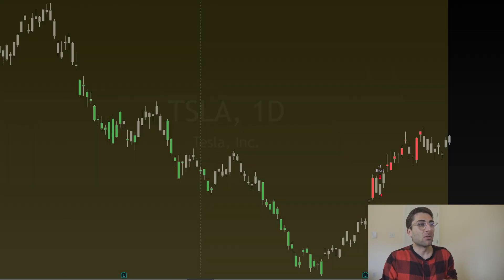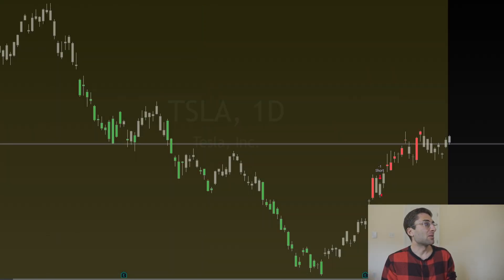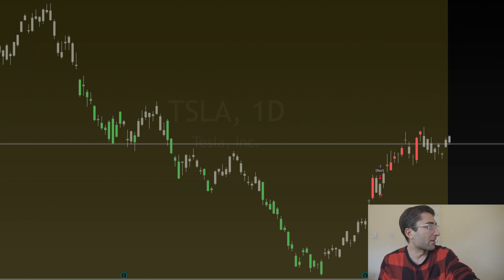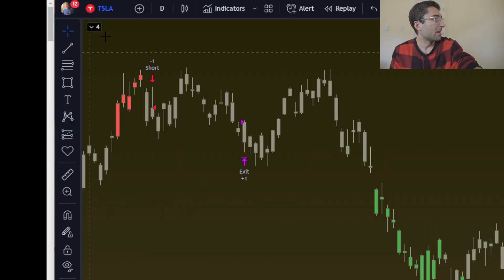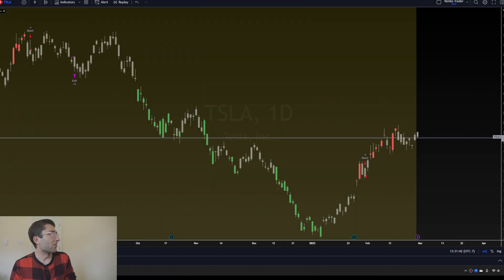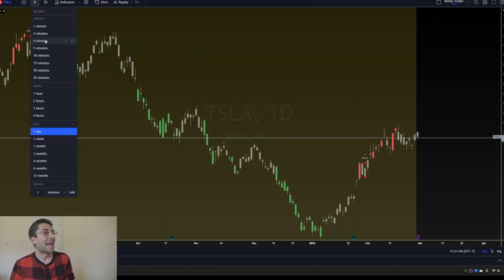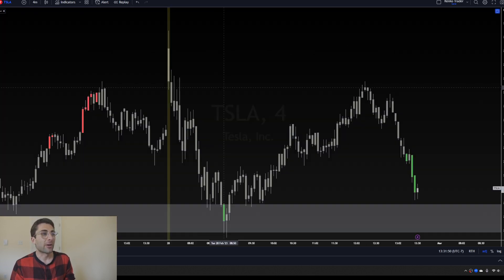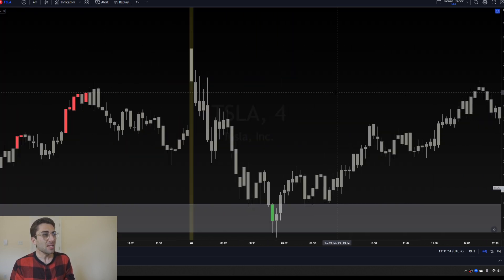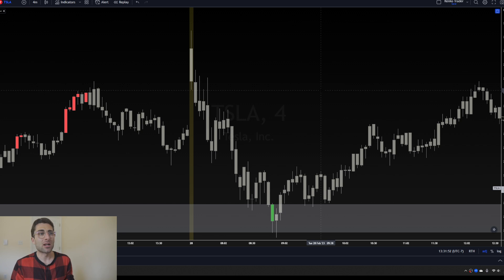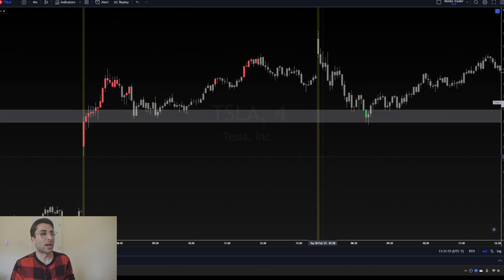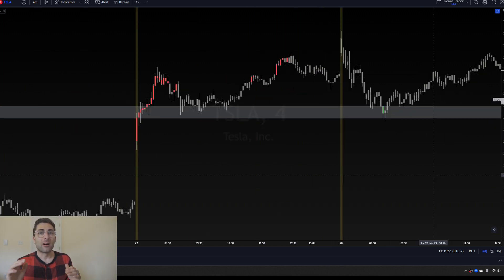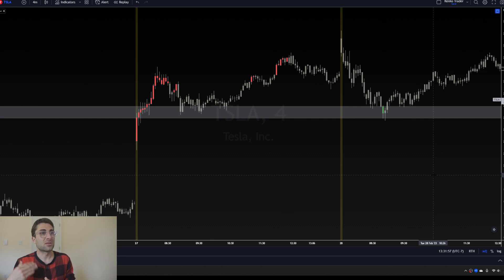But let's go to Tesla. What I want to do is go to the time frame on the four minute. And I had to add this time frame manually, so you just go down here, you type in four on the minute, click add, and there's your new time frame.